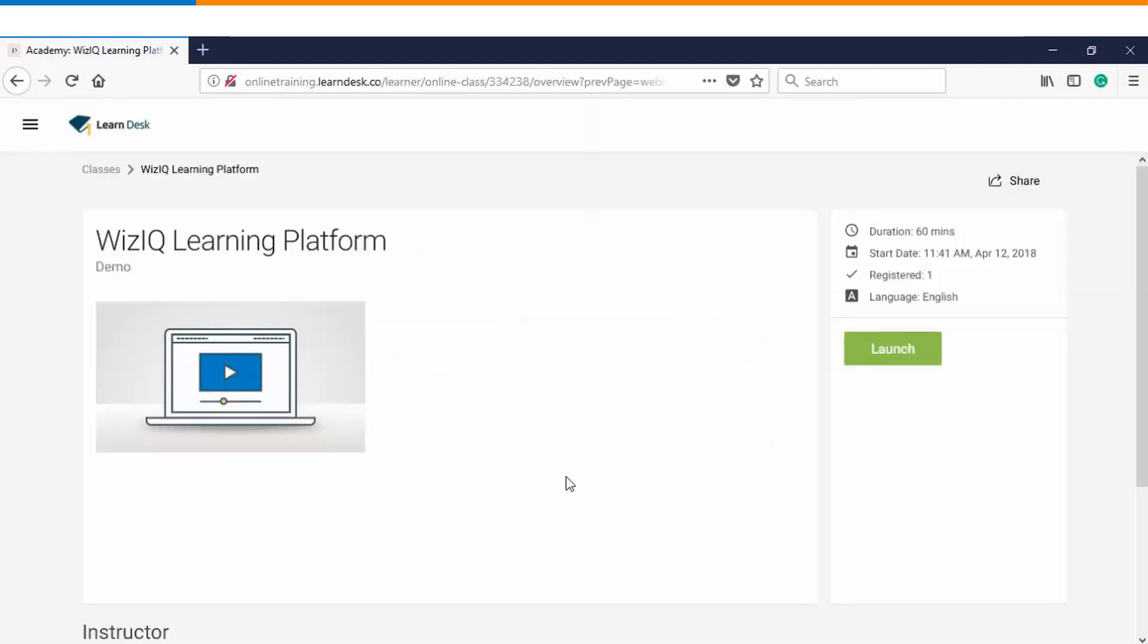The moment you login into the platform, you will find this option of launching the class as a learner. So let's go ahead and launch this class now.